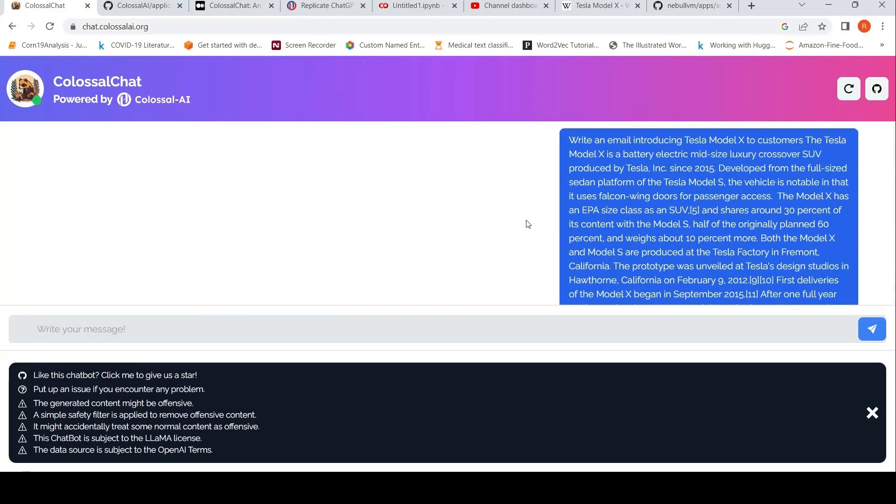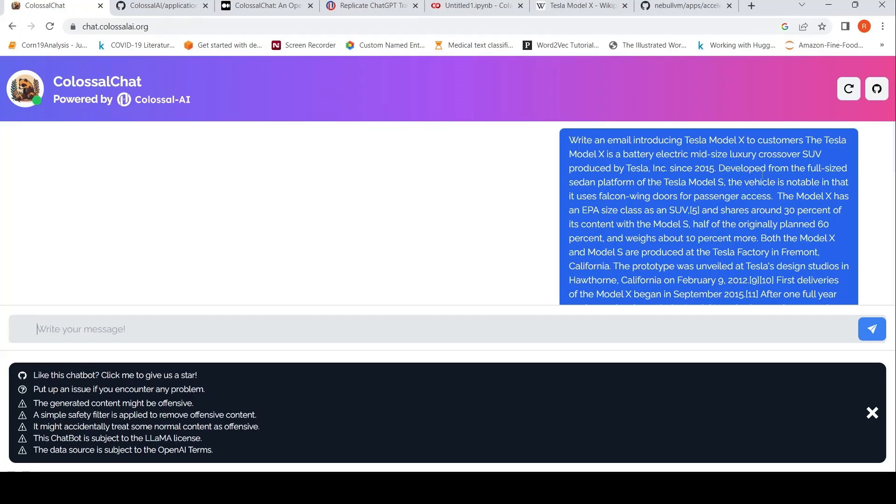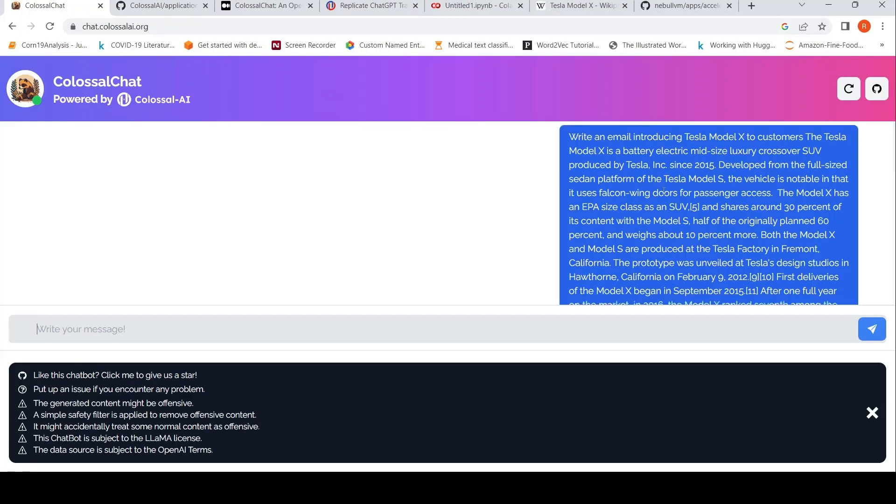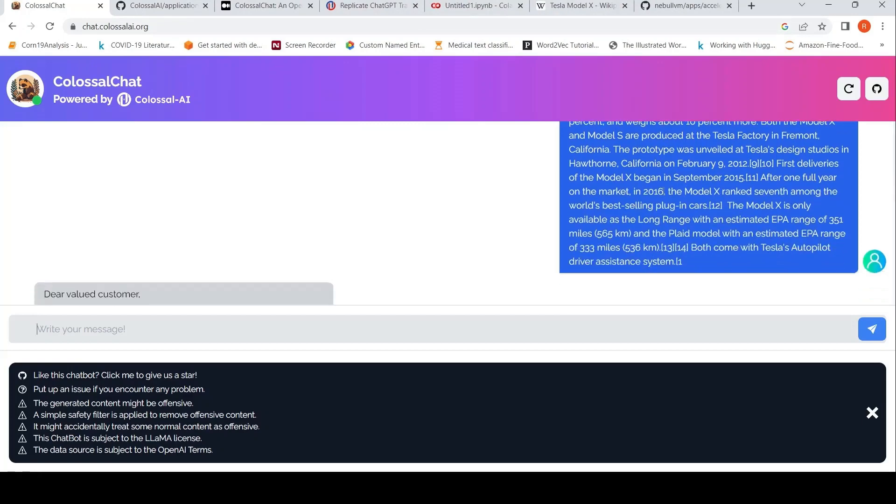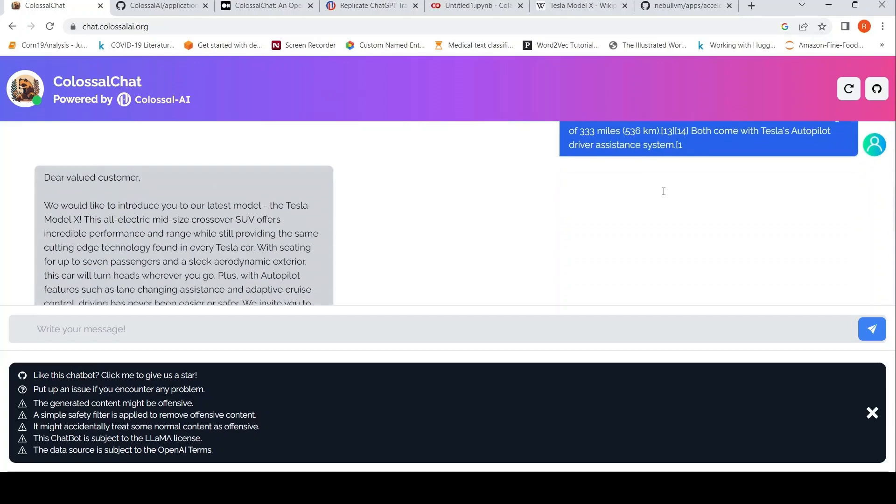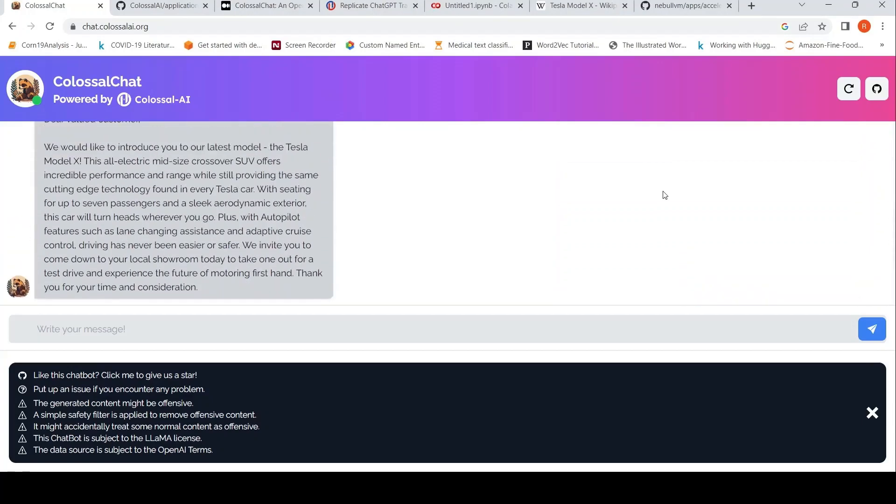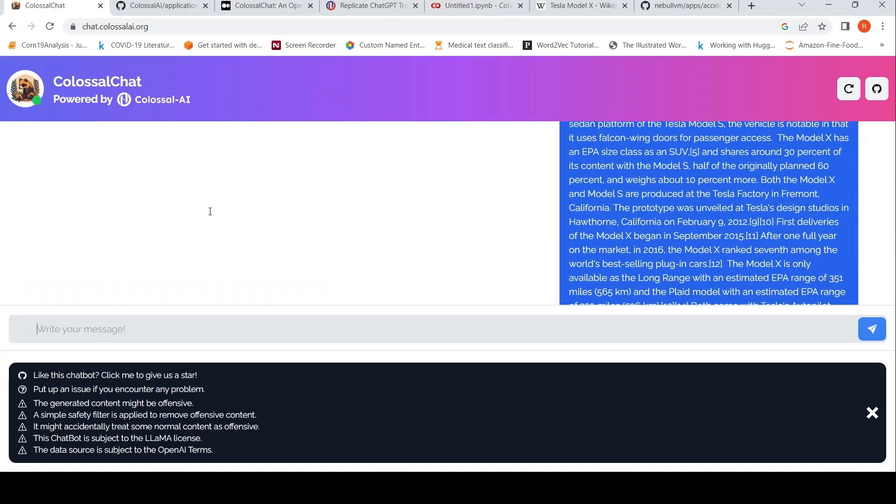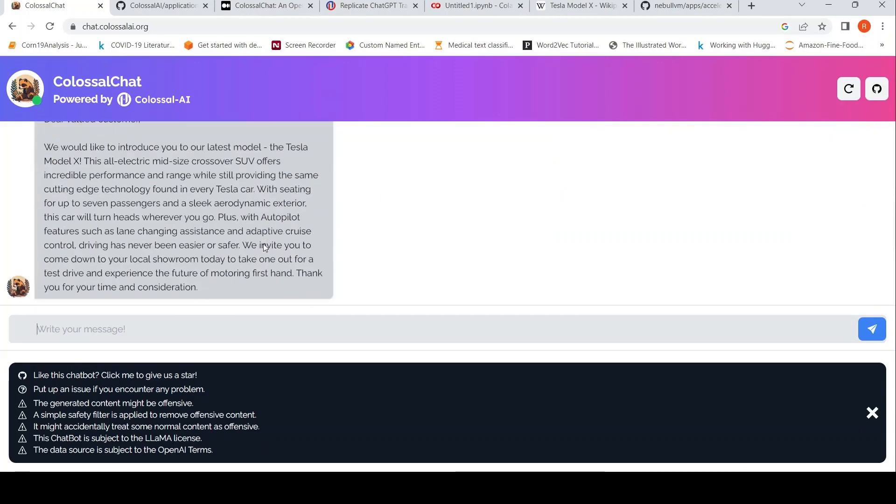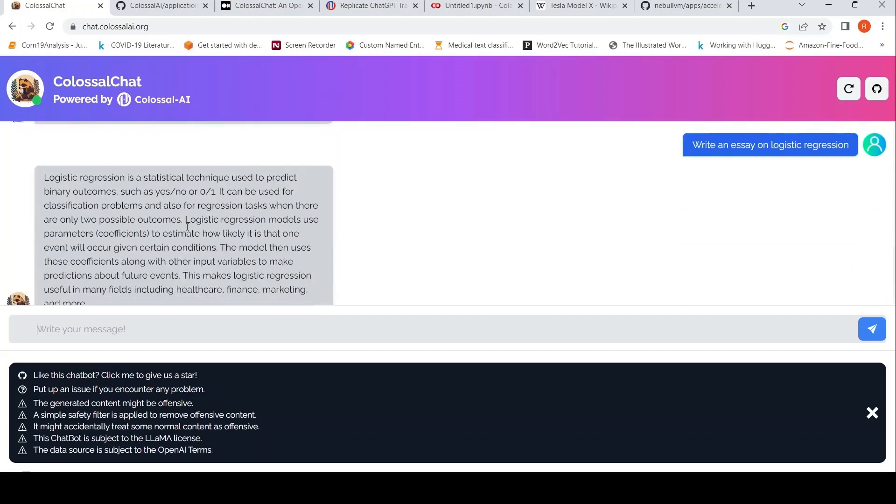So I already tried out the demo. I said write an email introducing the Tesla Model X to the customers. I put some details of the Tesla Model X and this is the kind of email which has been generated. Dear valued customer, we would like to introduce our latest model. It pulls this text, we invite you to come to the local showroom. Kind of misses on certain highlights like the mileage and other things, but this is the email which has been generated.